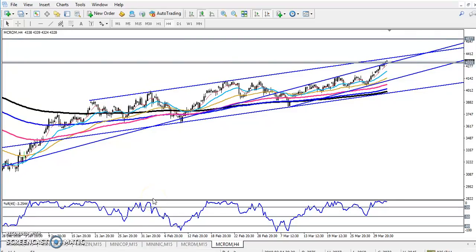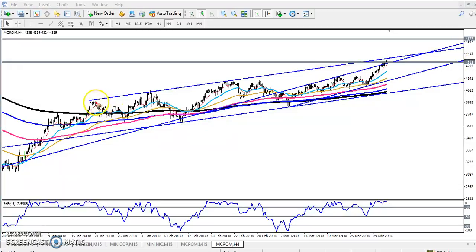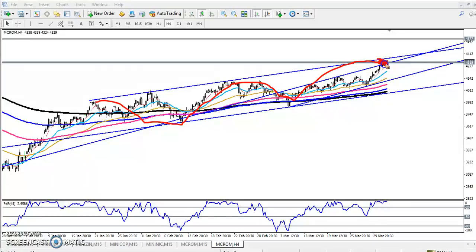Hello traders, welcome to LHP, this is Stephen. In this video I'll discuss crude oil. You can see I drawn a range, I think four to five days ago. Right now the price is running in this range. Our next target was around 4200 or 4300, and it exactly hit that target.